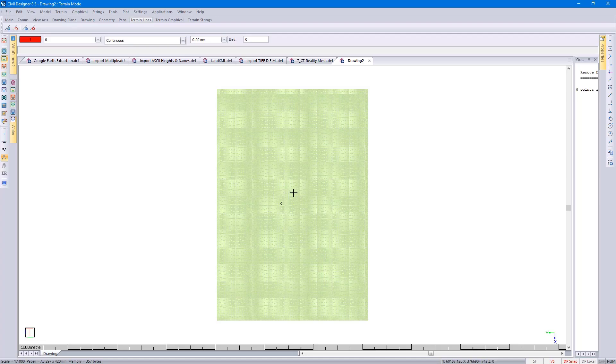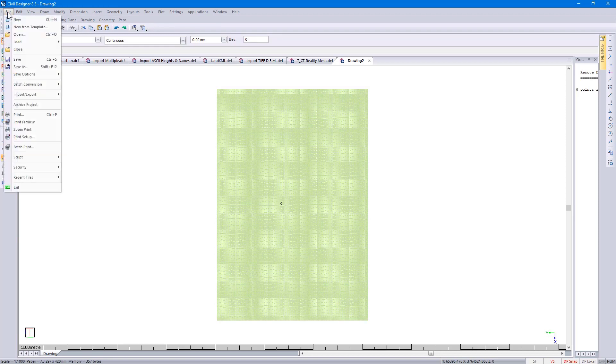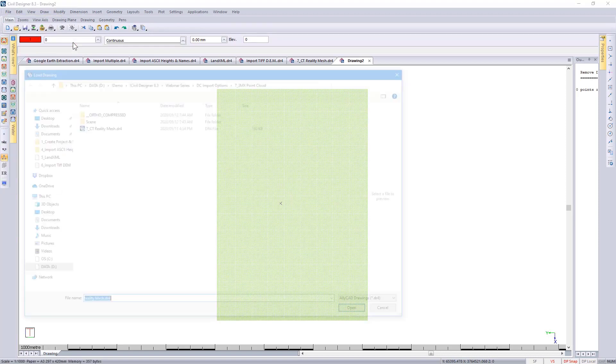When I started off, I showed you a CAD drawing, so I'm going to actually go and load that CAD drawing. I can now go to my CAD module, go to File, Load, Load Drawing.